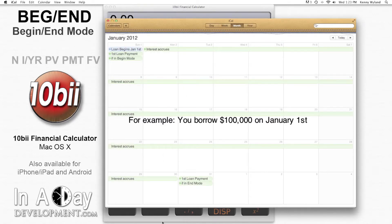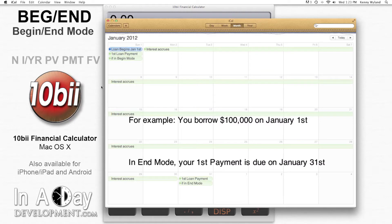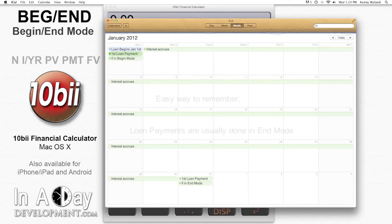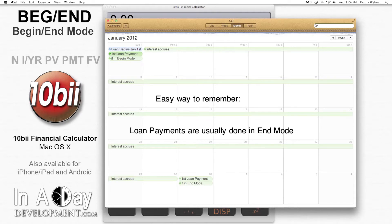In other words, let's say you borrow $100,000 on January 1st and your payment is $2,000 per month. In an end mode scenario, you would owe your first payment on January 31st. In a begin mode scenario, you would owe your first payment on January 1st, the same day you originated the loan, and that just doesn't make sense. Since that's not typically the way it's done, that's a way to remember that loan payments are usually in end mode.